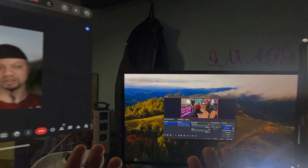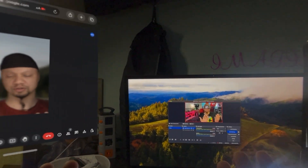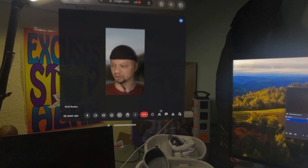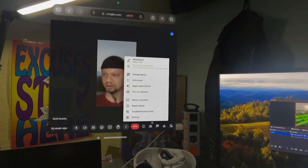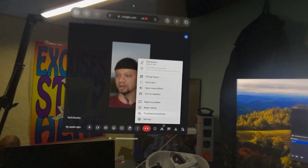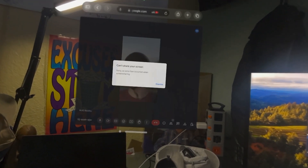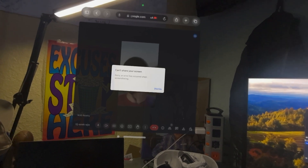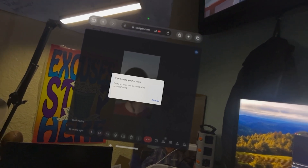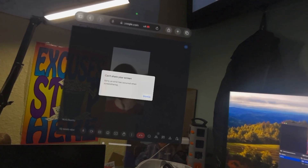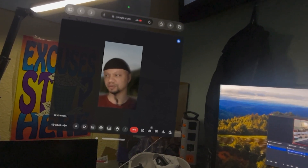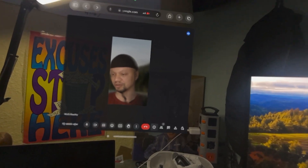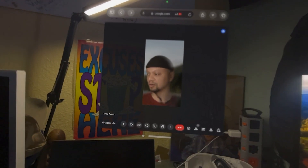Now we want to simultaneously join, so we're going to share. You can see here, you can't share your screen on Google Meet — there are some restrictions when you're using your Vision Pro.